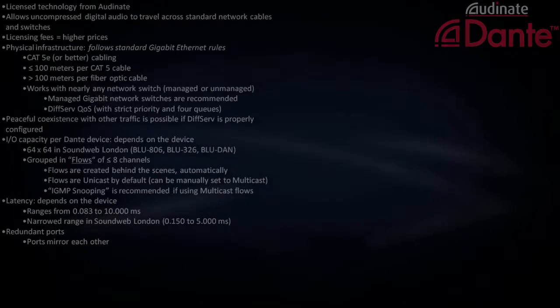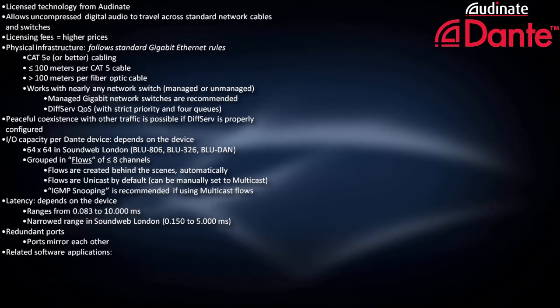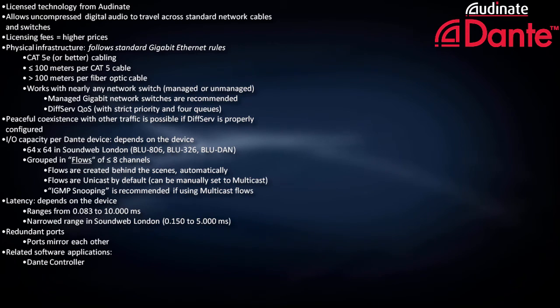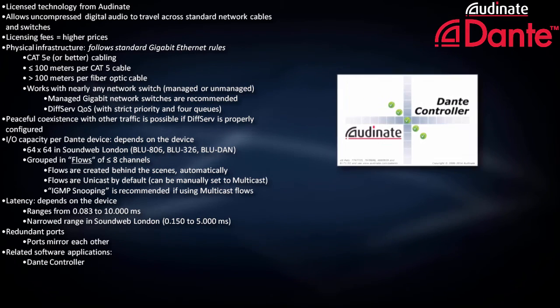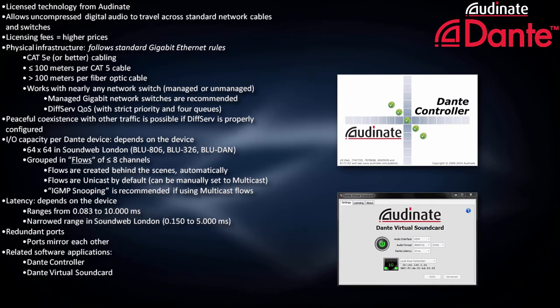There are two non-Harman software applications related to Dante: Dante Controller and Dante Virtual Soundcard.